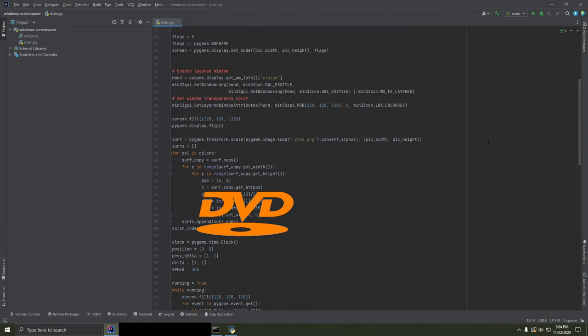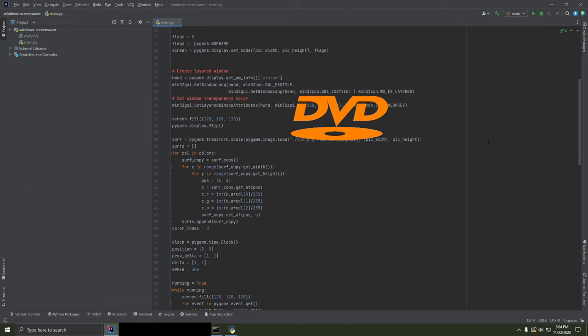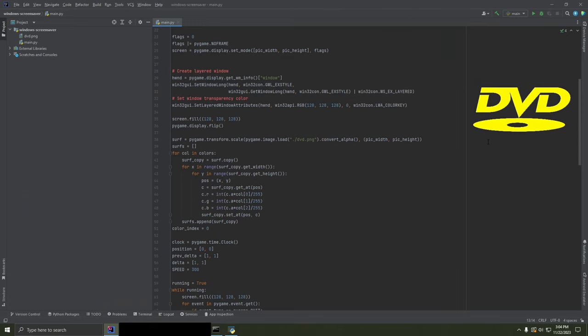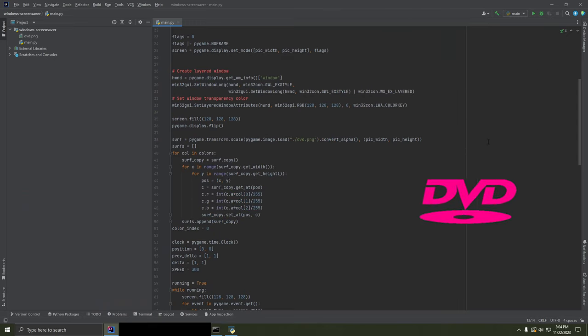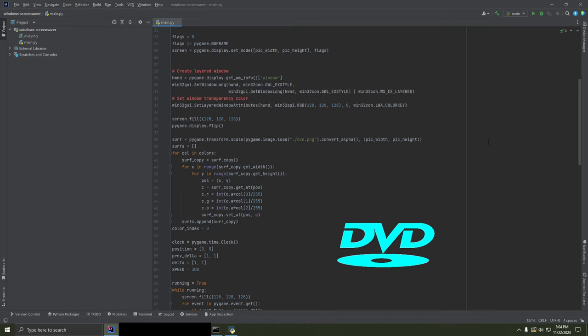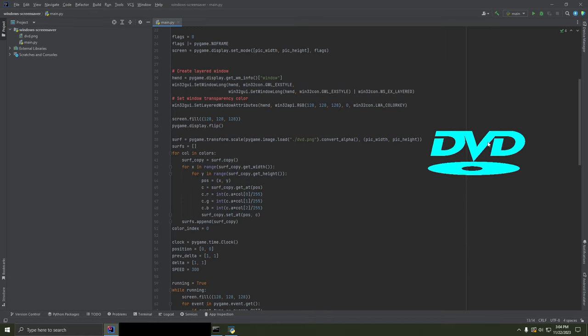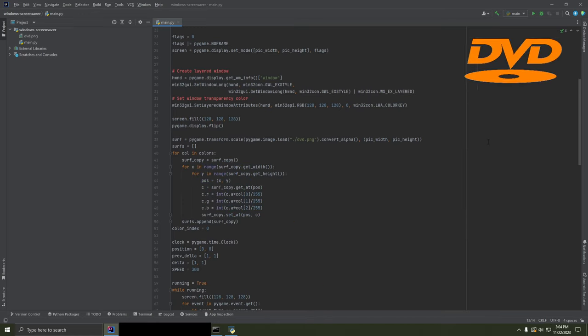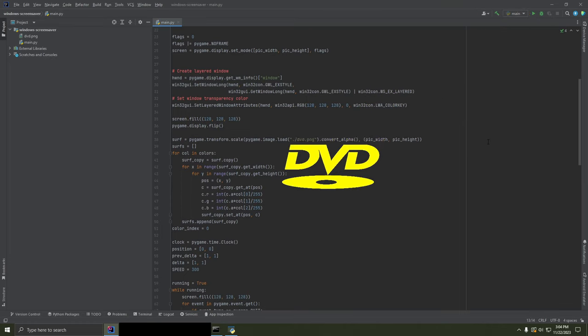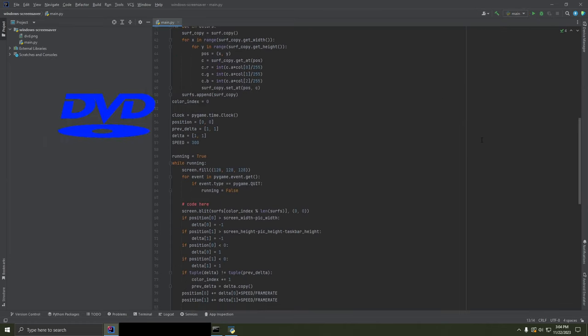I was thinking of making a follow-up video where I go into the mathematical point of view, figuring out when the DVD screensaver is going to hit the corner. I thought that would be really cool. I'm not going to do that now, though.